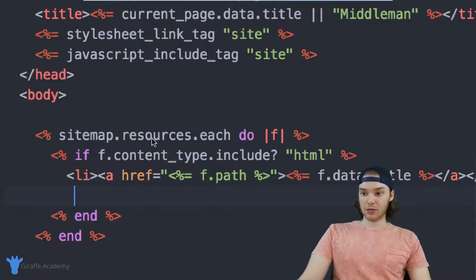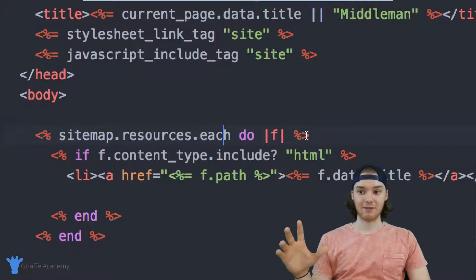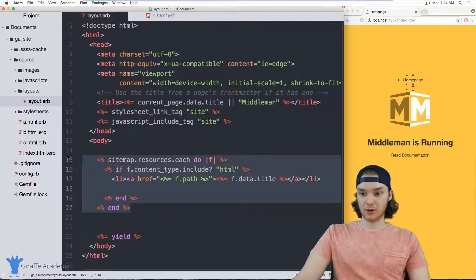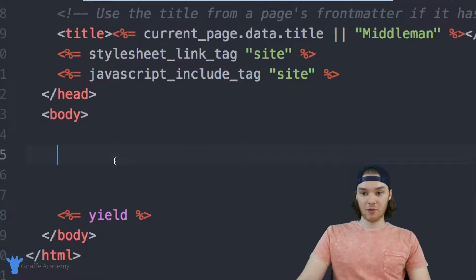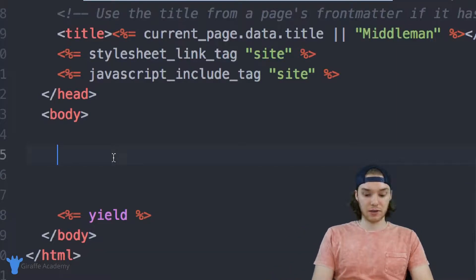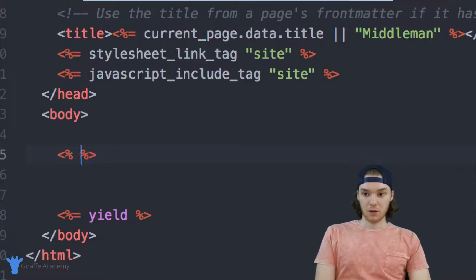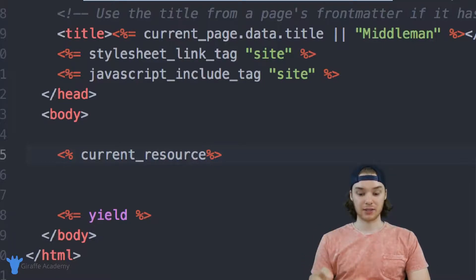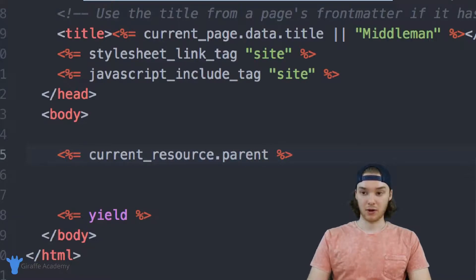This sitemap dot resources dot each, looping through the pages on your site, can be really powerful — especially if you're building a navigation list. You can also access other variables about the individual resource. In addition to looping through all resources, if I wanted to access information about the current page, I could use current underscore resource. So I could say current resource dot parent — this is going to access the resource we're currently looking at on the site, and print out the parent of the current resource.